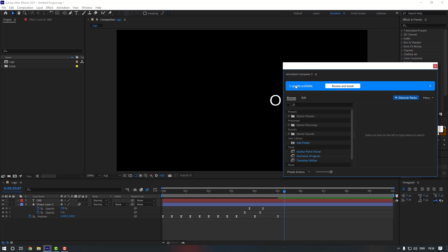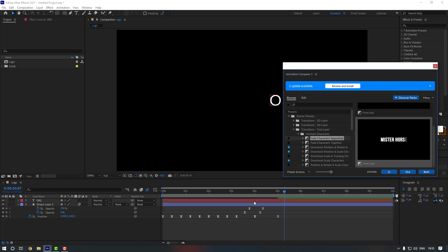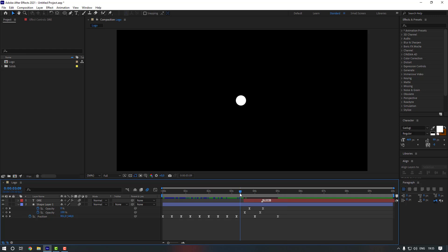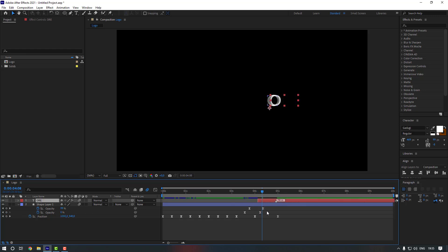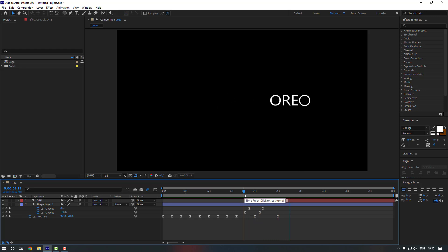Go to Window and open Animation Composer 3. If you don't have it, check the description below for the link. From the Animation Composer window, open Starter Presets, go to Transitions, Text Layer, open Animate Characters, and select the first preset. Select the text layer and press Apply. Close the window, select the text, and adjust the timing.